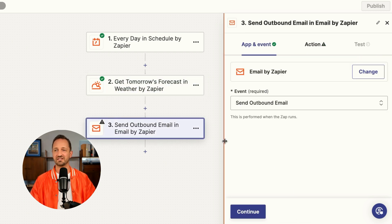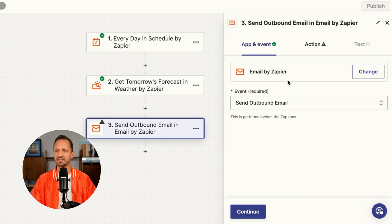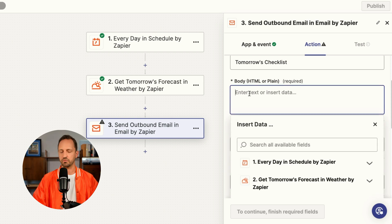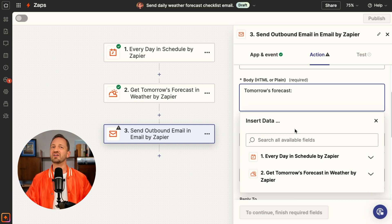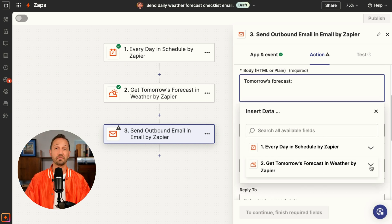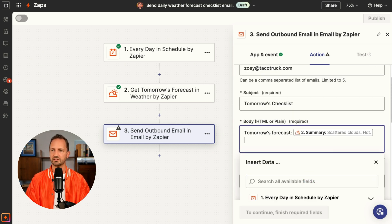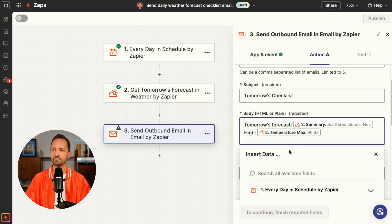The last step is to send the email. Email by Zapier is the app, and we'll choose Send Outbound Email. This gets sent to Zoe, and here's where we can type up what Zoe's going to read every single day. If we want to include the forecast, we have to do something called mapping — all that is, is where one step hands off information to another step. We'll type in tomorrow's forecast, then add in that information from step two: insert the summary and the high, which is the max temperature.